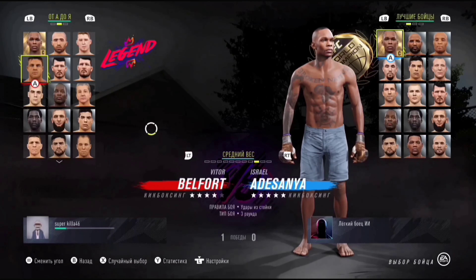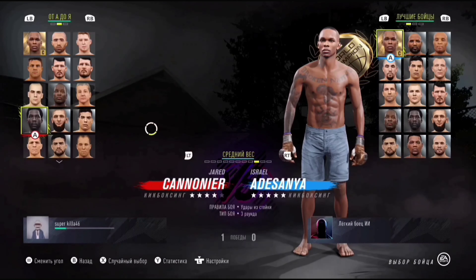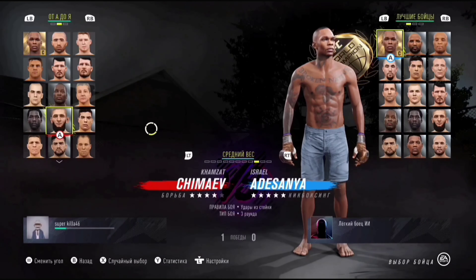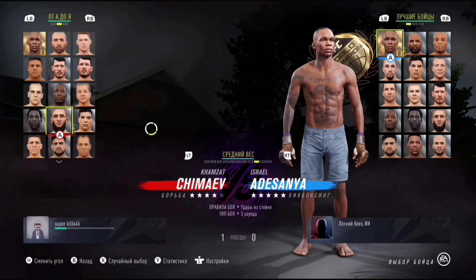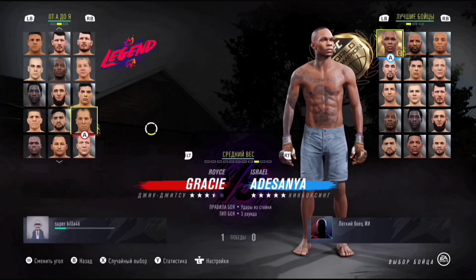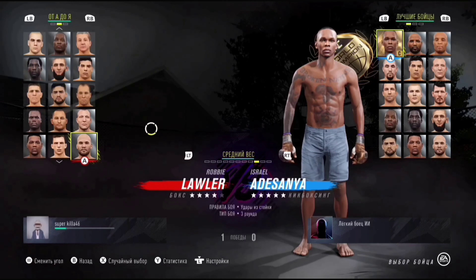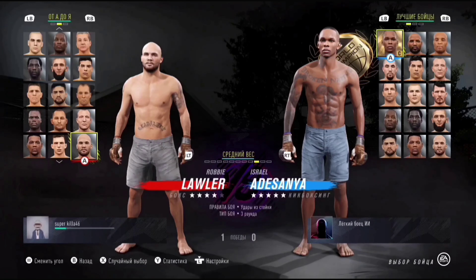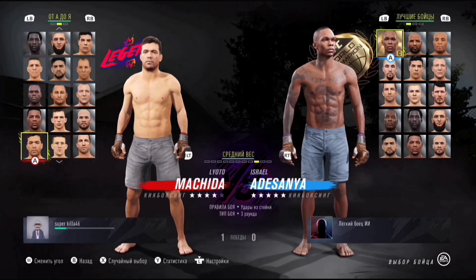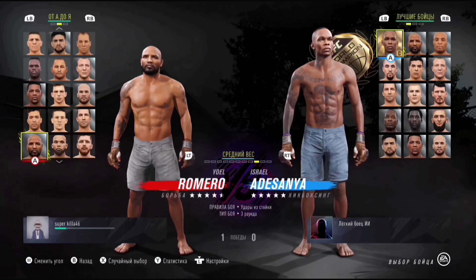Причём там бойцы есть как легенды — Виктор Белфорт, например, также есть Джадет Коннер, Хазмат Чимаев — бессменный участник. Пожалуйста, Грейси — Ройс Грейси, вообще легенда UFC, бойцов смешанного стиля. Вот Мачидо — он легенда, это бесспорно.